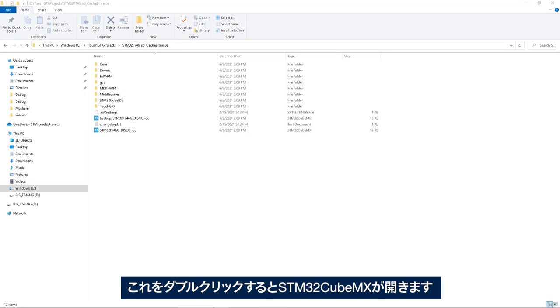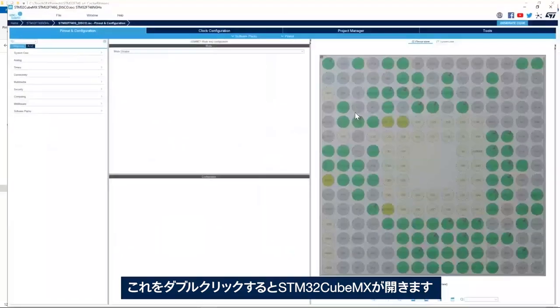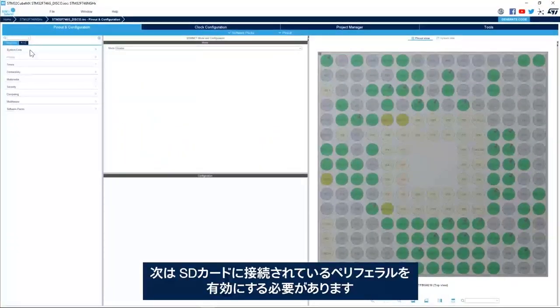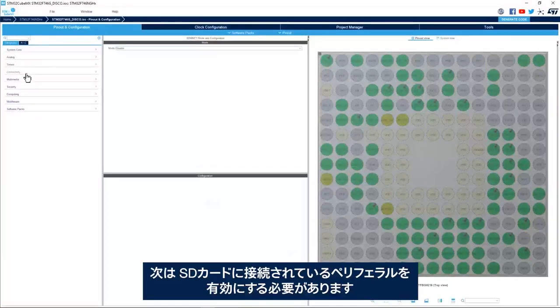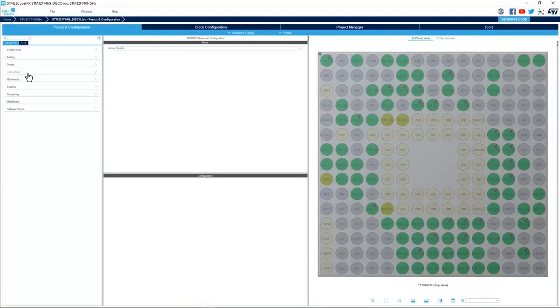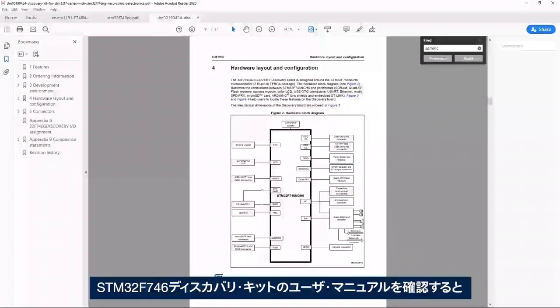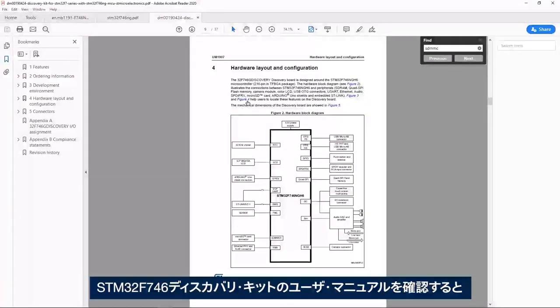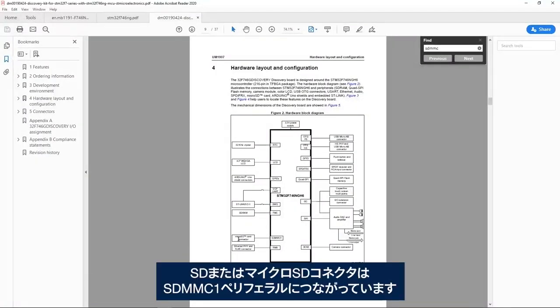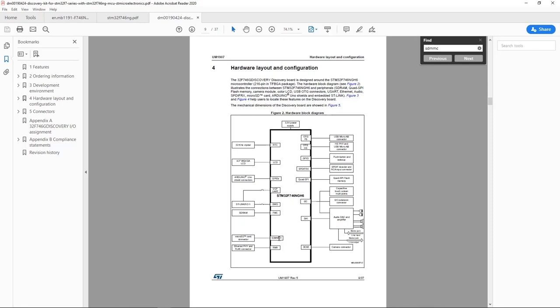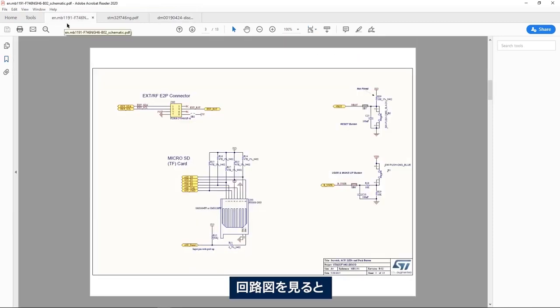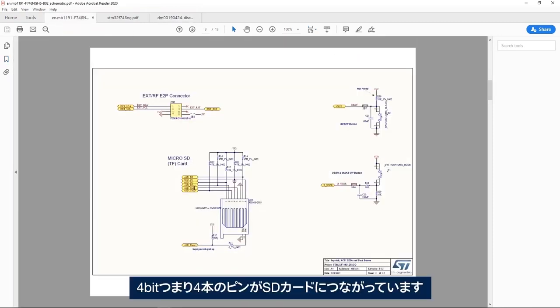Here I have my STM32CubeMX open. Now we need to enable the peripheral that's connected to the SD card. If we look at the user manual of the STM32F746 discovery board, we see that the micro SD connector is connected to the SDMMC1 peripheral. And if we look at the schematic, we see that the 4 bit or 4 pins are connected to the SD card.